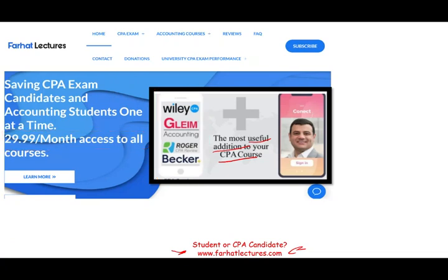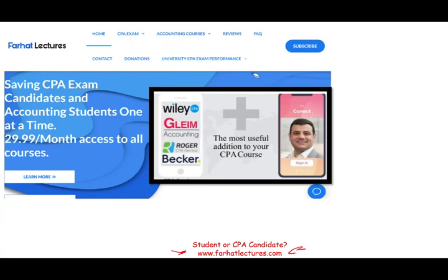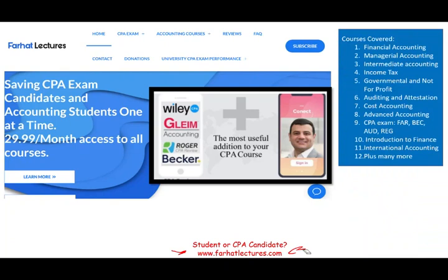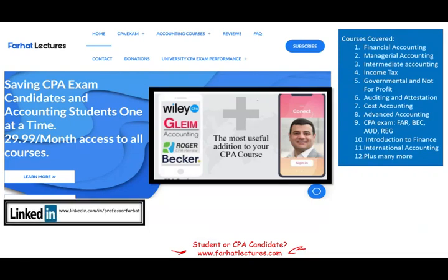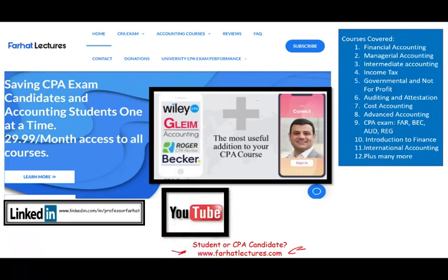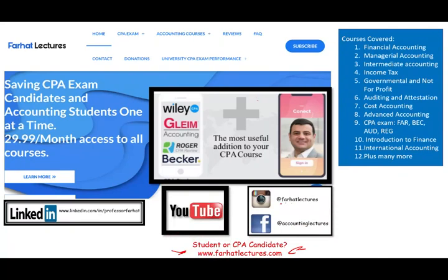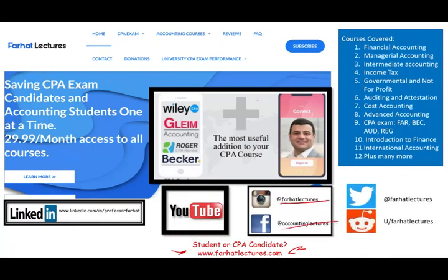Your potential gain is passing the exam. Also, take a look at my website to find out how well your university is doing on the CPA exam. I do have resources for other courses. Connect with me on LinkedIn if you haven't done so, like this recording, and connect with me on Instagram, Facebook, Reddit, and Twitter.